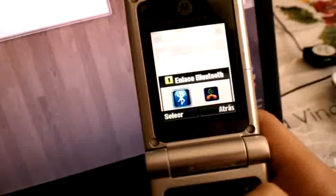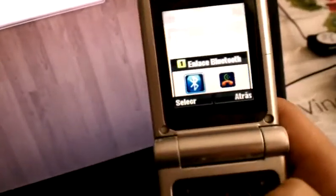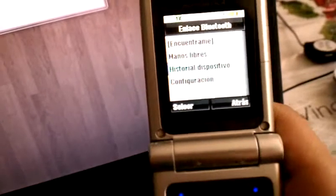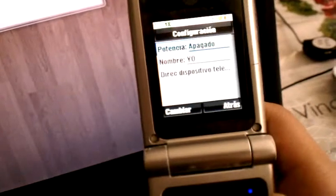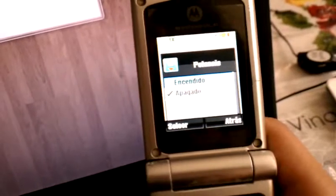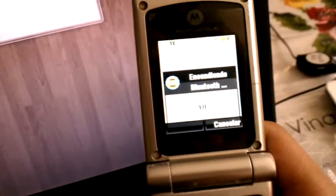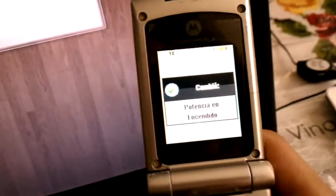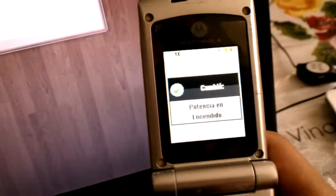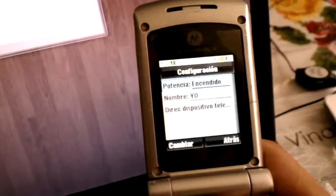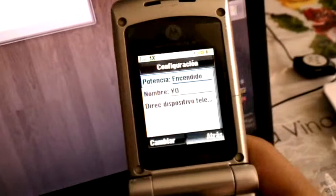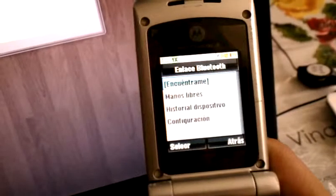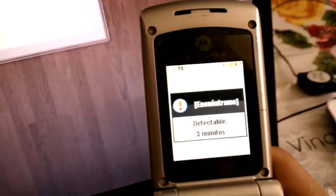Now we have to turn on our Bluetooth on our device. We also have to set it as visible so we can find it when we press the search button.